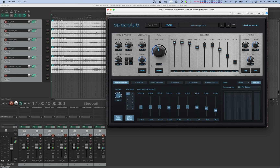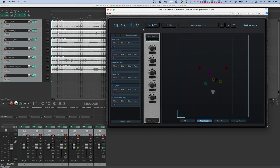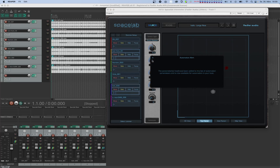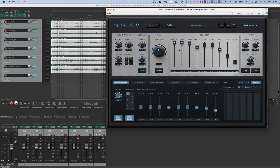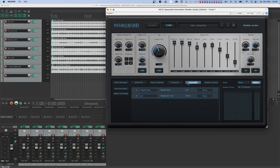Now let's also enable automation for the position of some of our sound sources. For that, we'll have to go to our sources view. We just select the sources we want to move together and alt click on one of the position knobs — X, Y, or Z. If we go back to the reverb view and look at the automation tab, we can see there is another lane group called L2 with the parameter type of position and three lanes in it: lanes 10 through 12. These three lanes are for X, Y, and Z.